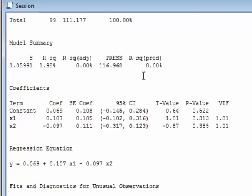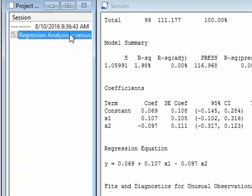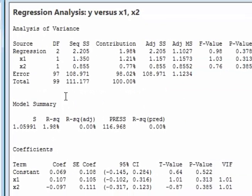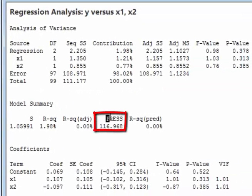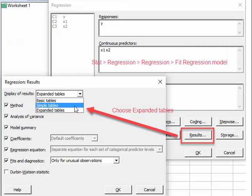What you'll see is that now Minitab displays that PRESS statistic. Otherwise it won't display it, so that's all there is to finding the PRESS statistic again.